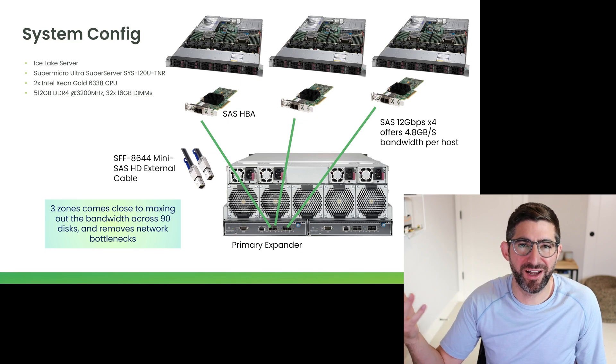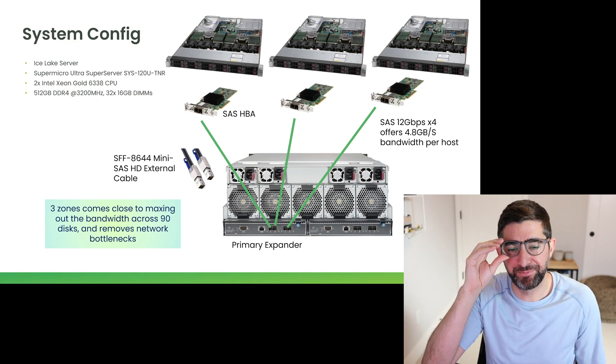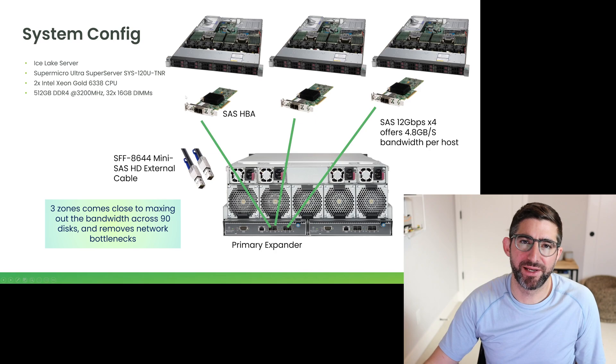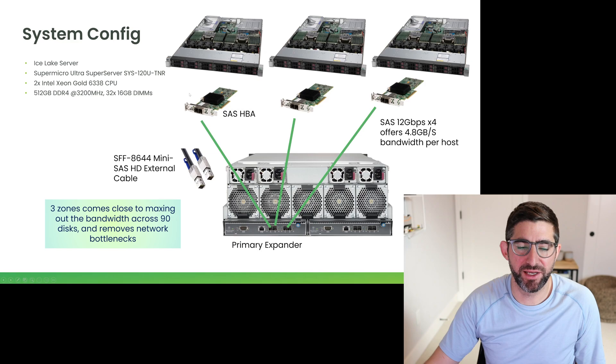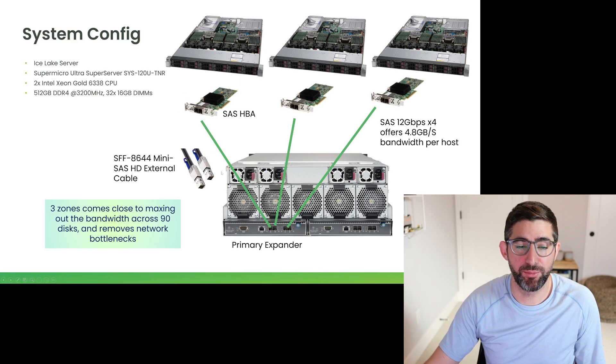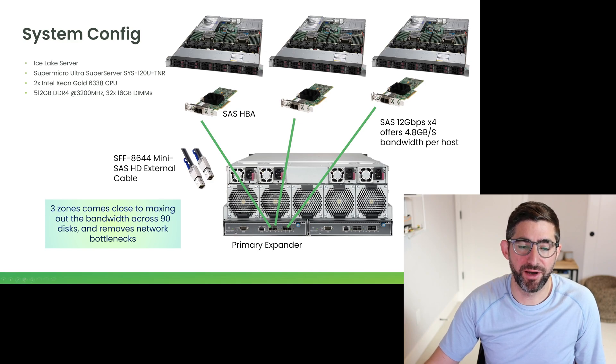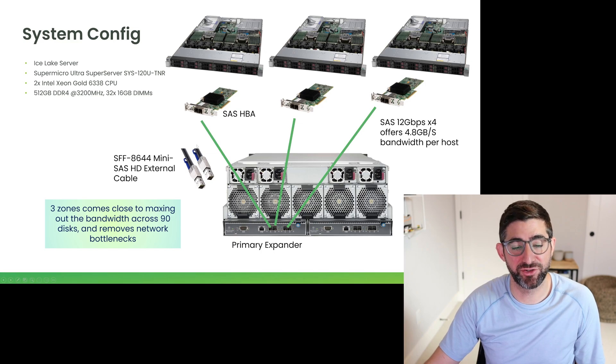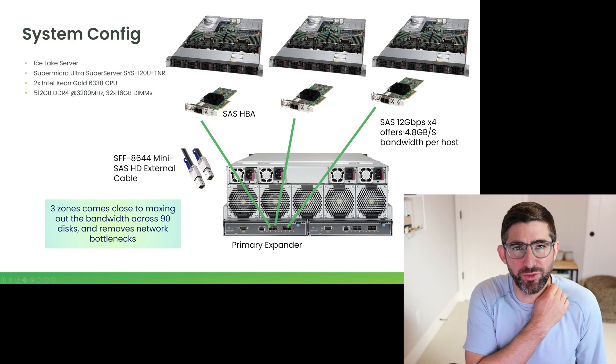Each one of them has a LSI SAS 9308e, these are SAS HPAs. Each one of these is connected to a port on the back plane of the expander model for the JBOD with an SFF-8644 mini SAS HD external cable.